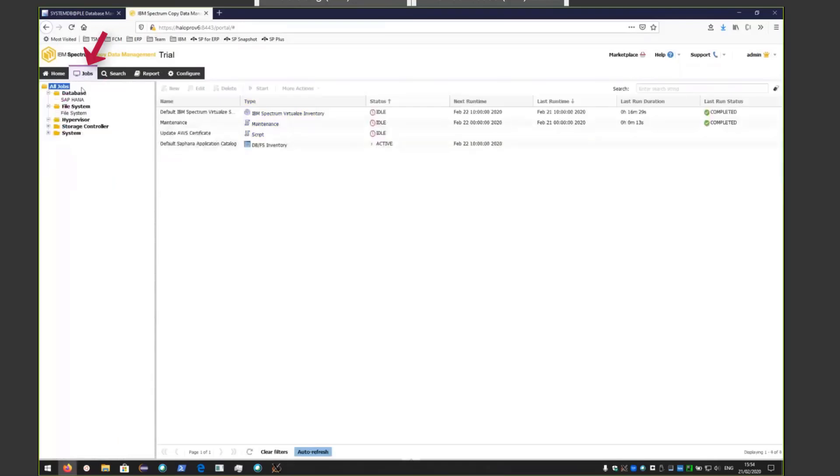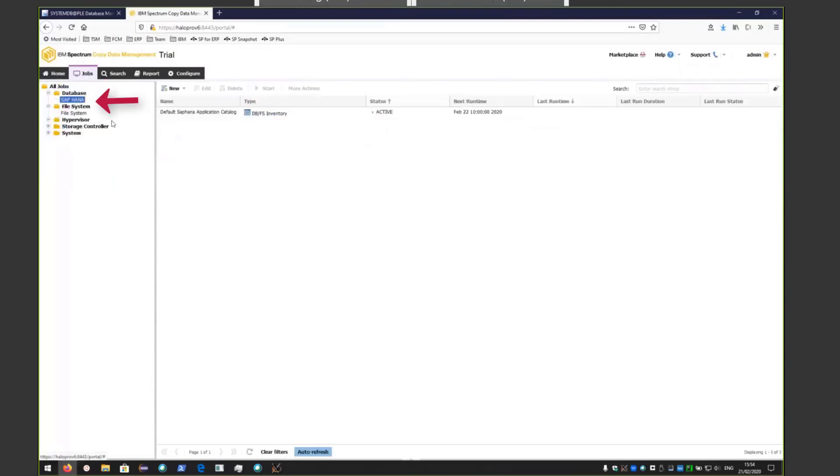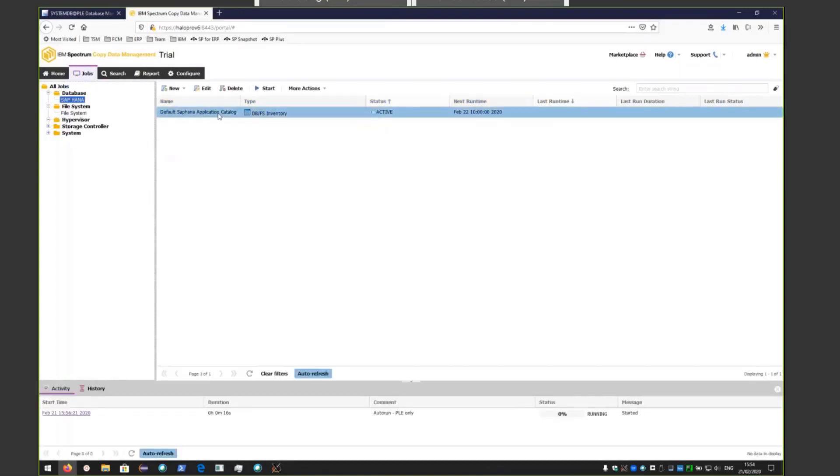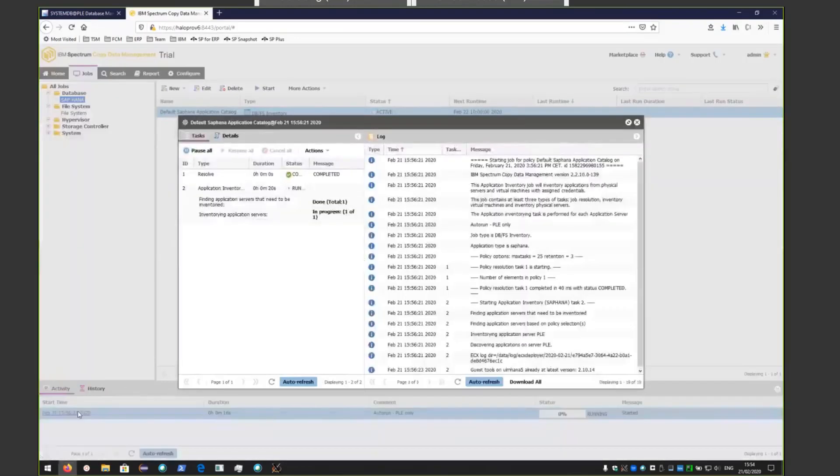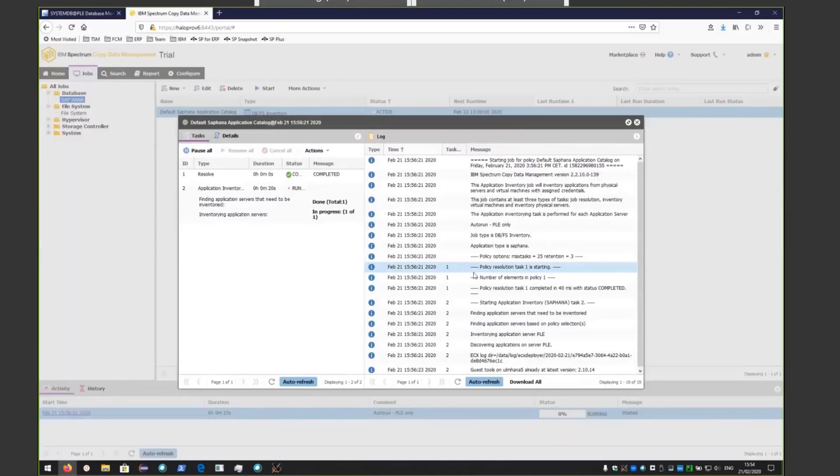The next thing we need to do is switch over to the Jobs tab. Underneath Jobs, you can see that there is an inventory running for the SAP HANA database. This is basically going out to see which disks and other things are associated with that SAP HANA database. We'll just let that run through.